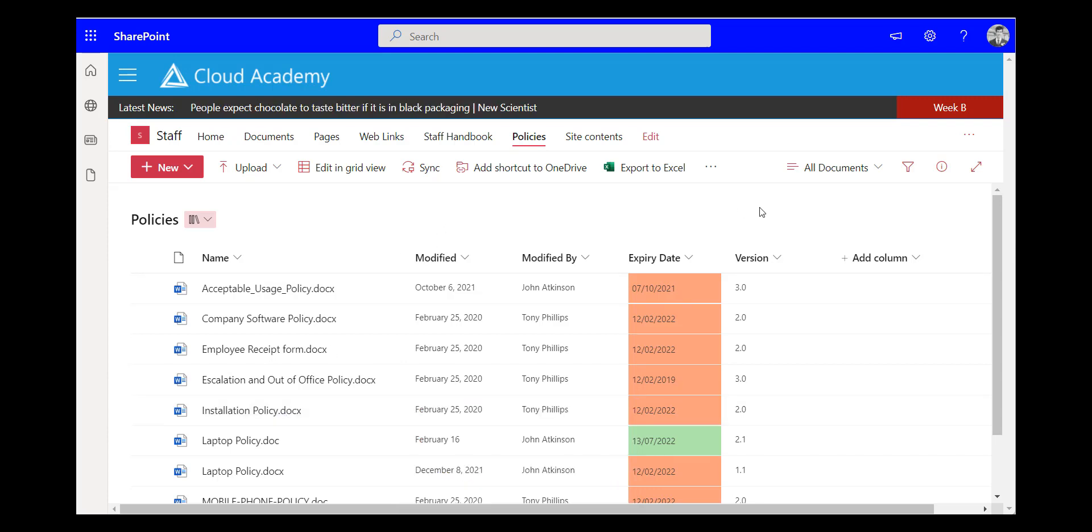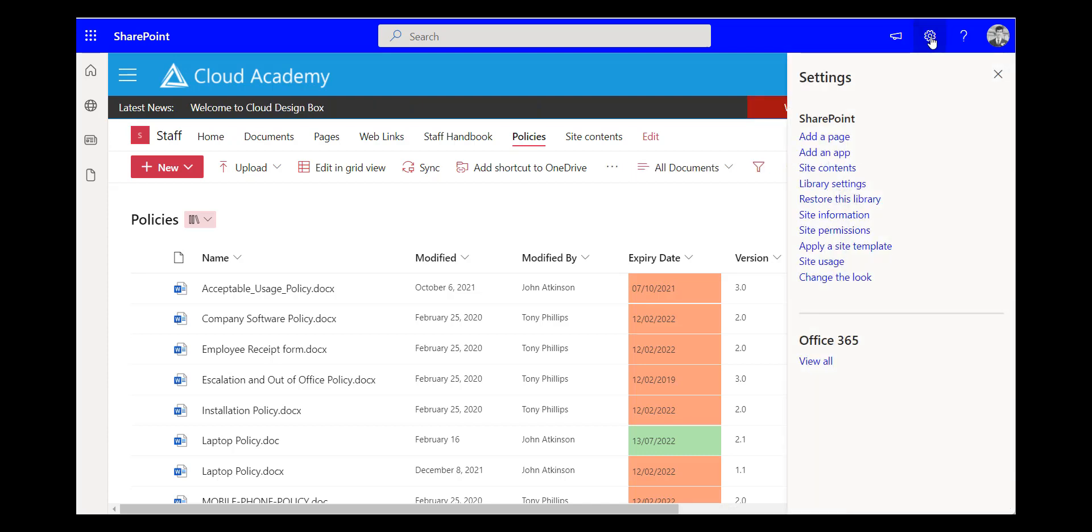So there is a SharePoint feature you can turn on to see that. So to do that you go to the settings and you'll only have access to do this if you're a site collection administrator.